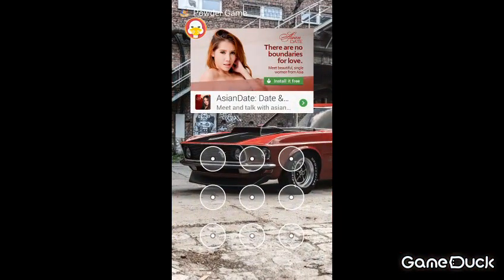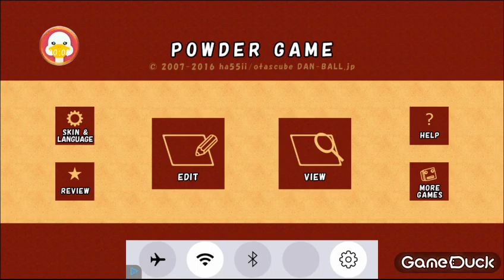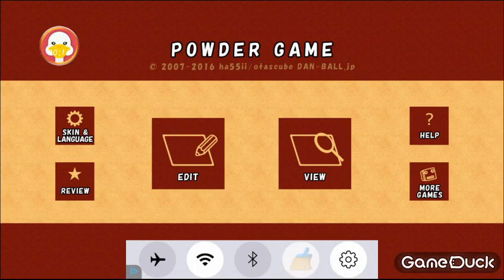Hey, what's going on guys? Plasma King here, and today I'm going to be playing a game called Power Game, and I have not played this game yet. Anyway, let's just get started.